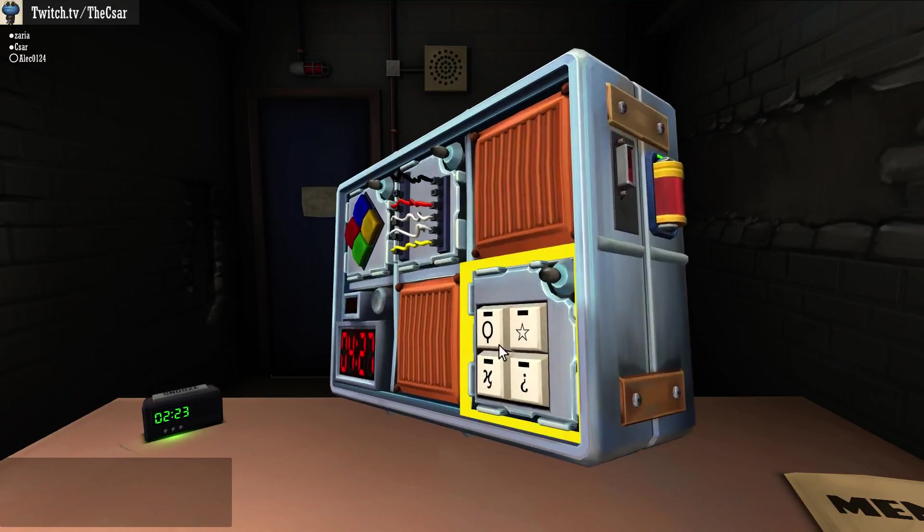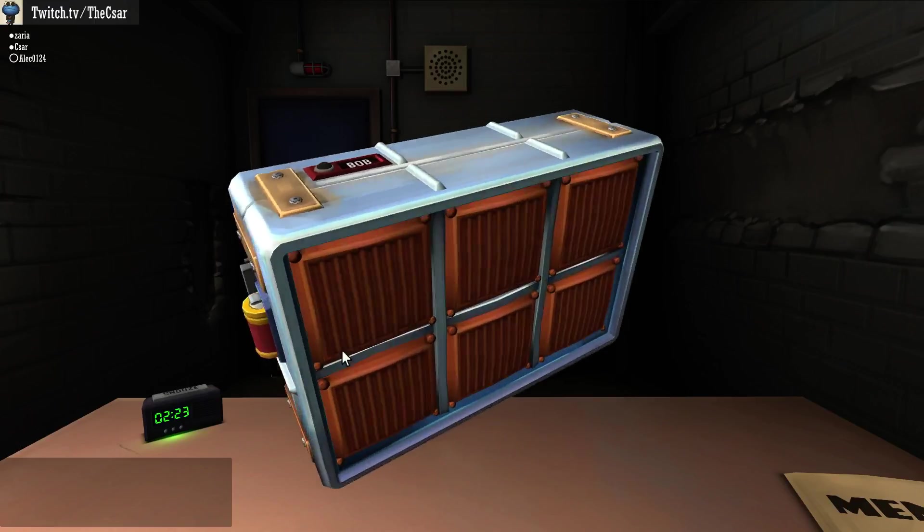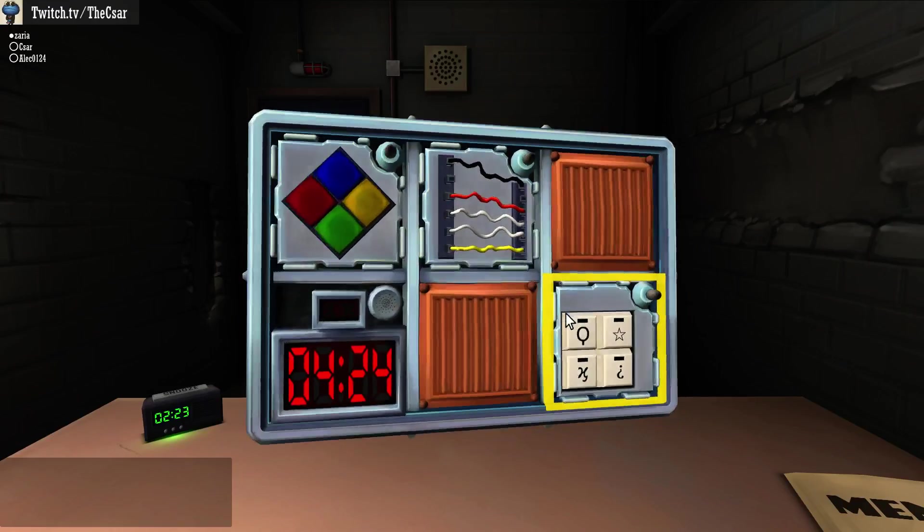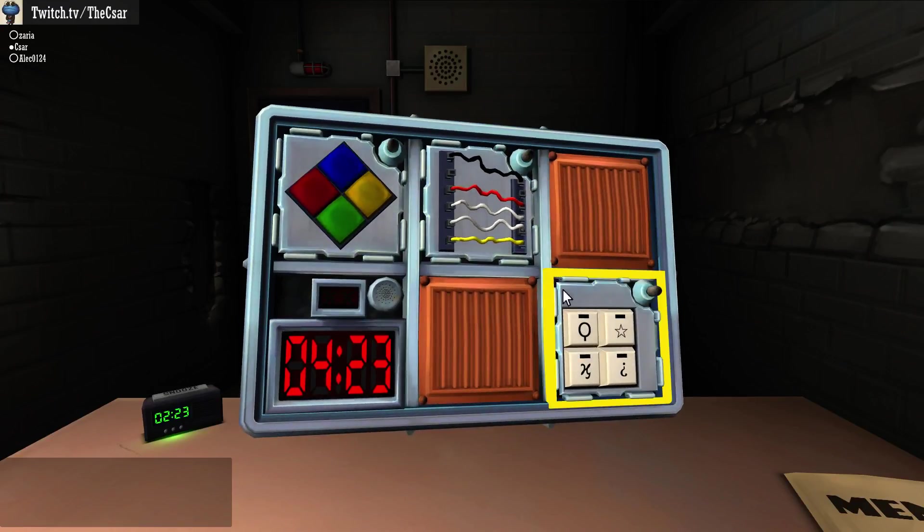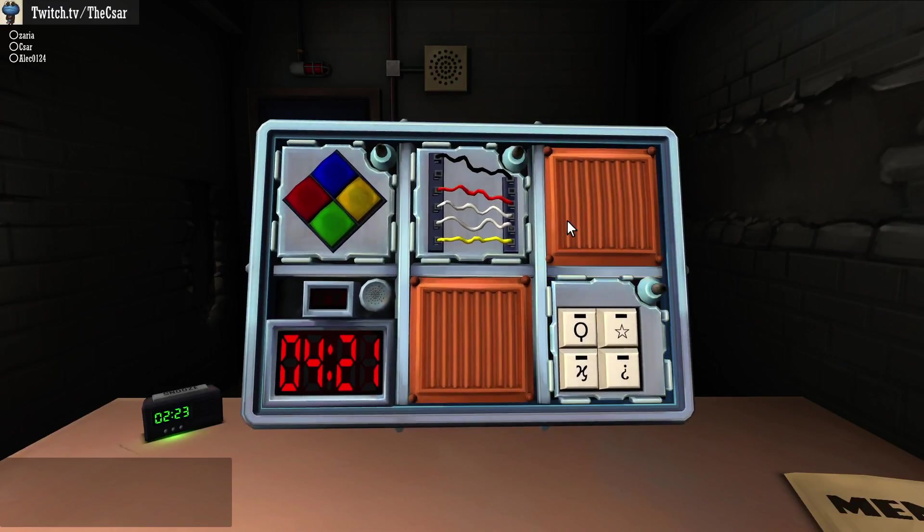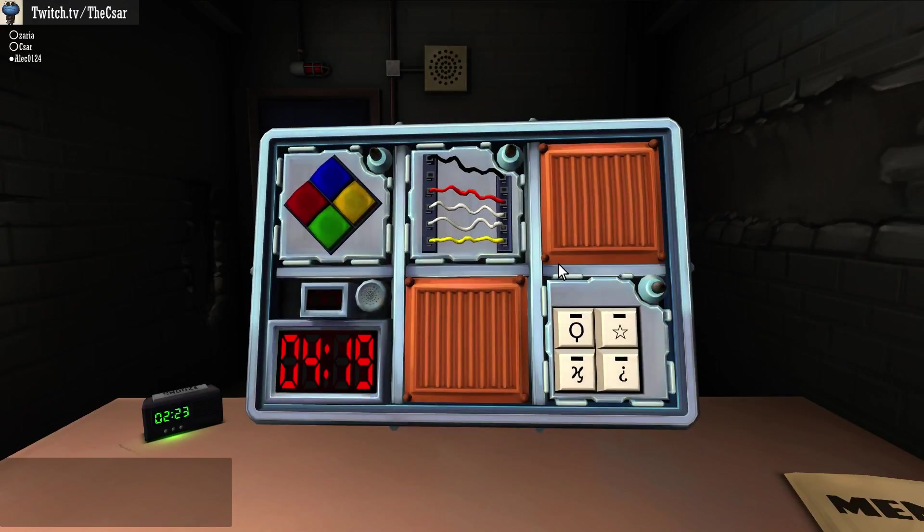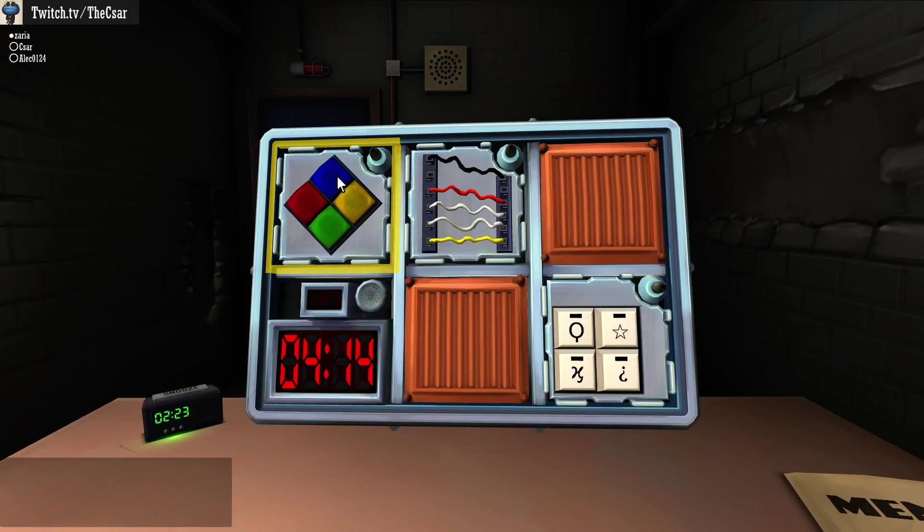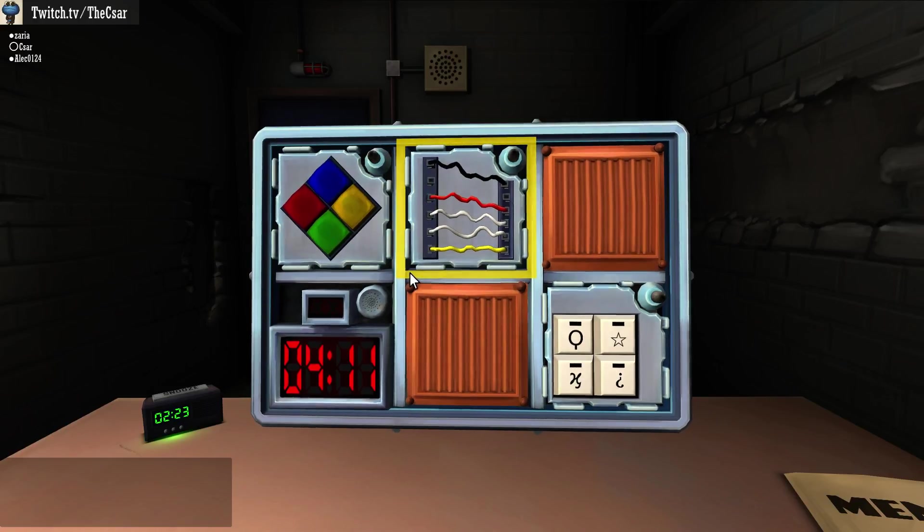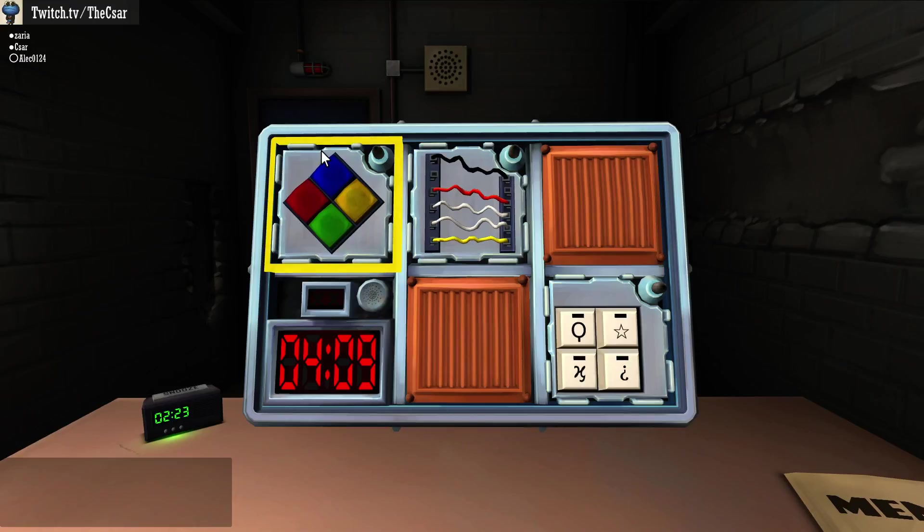There's also a Simon Says and there's a white keypad thing. You want to get the wires? On the subject of Simon Says, get a Simon. Okay, Alec, you're with the wires. Zaria, you're with the Simon Says.